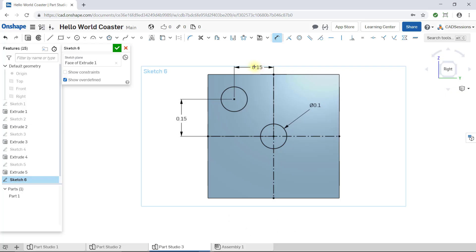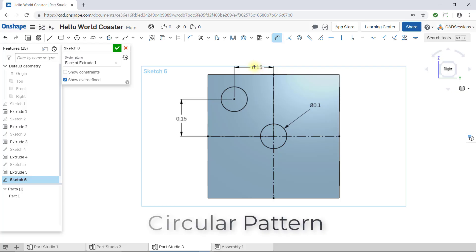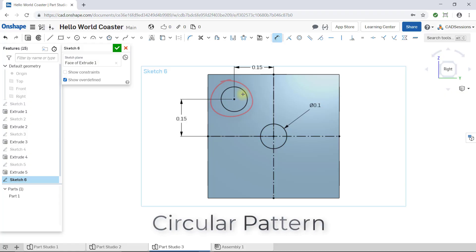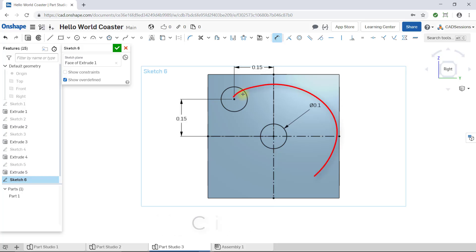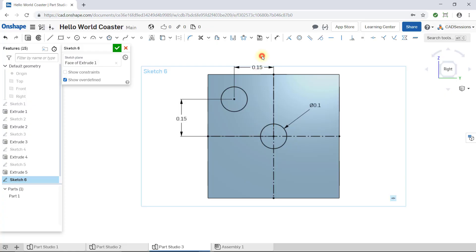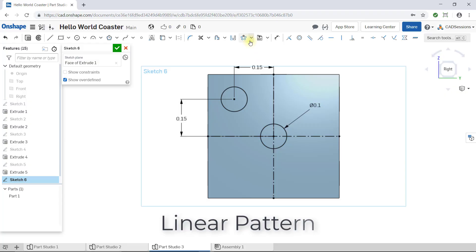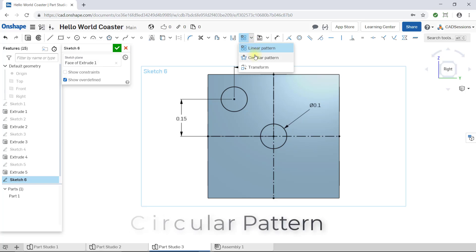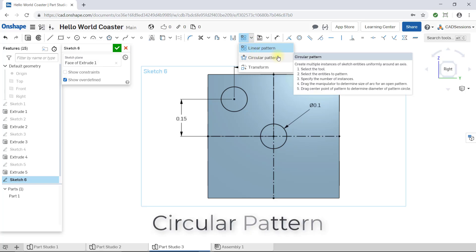And now for the fun part. Circular Pattern will let us take this circle in the top left and pattern it, as the name suggests, around a central point. Let's give it a shot. To access the Circular Pattern sketch tool, first find the Linear Pattern tool and click the drop-down arrow next to it. There you'll see Circular Pattern — click to select it.